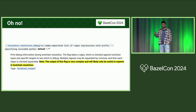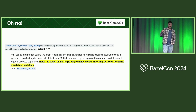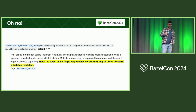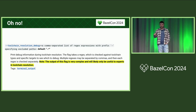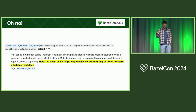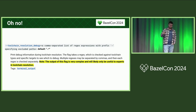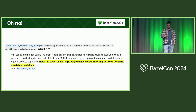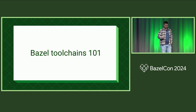So my idea today is to make you experts in toolchain resolution, and to show you how Bazel 7 made this a lot easier with some work from my colleague Guillaume, which I will show you in a bit.